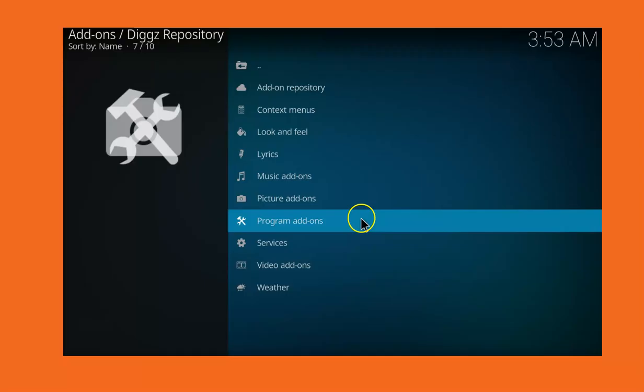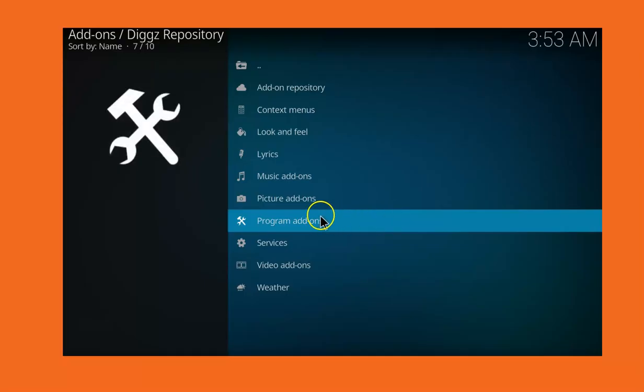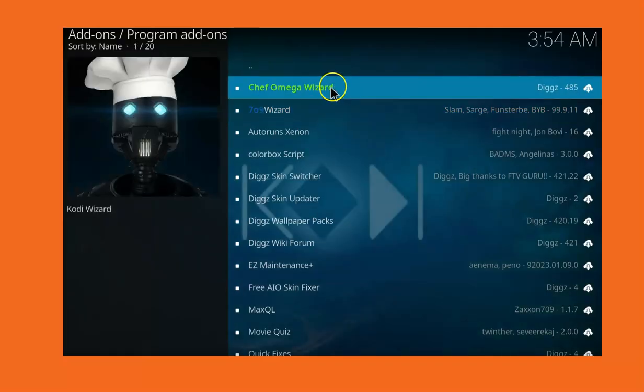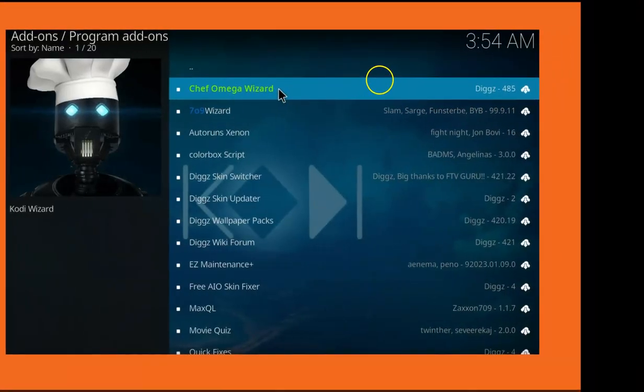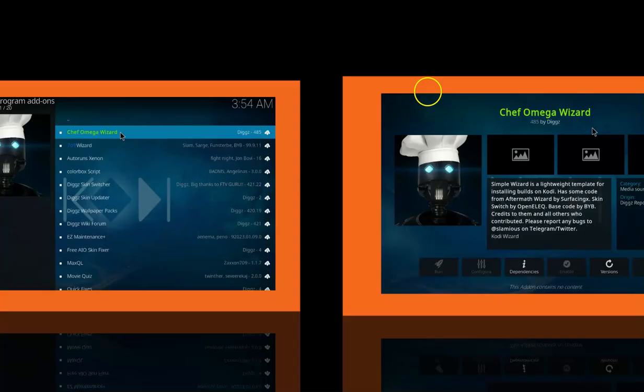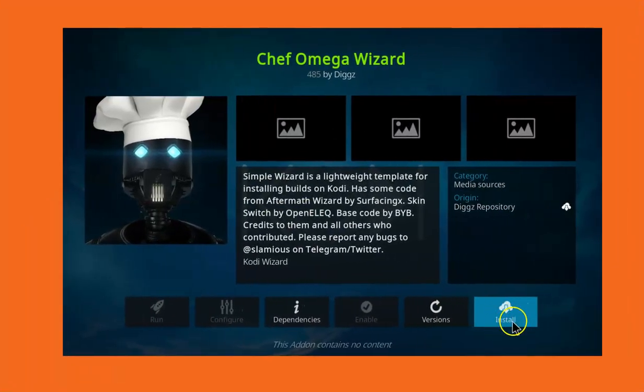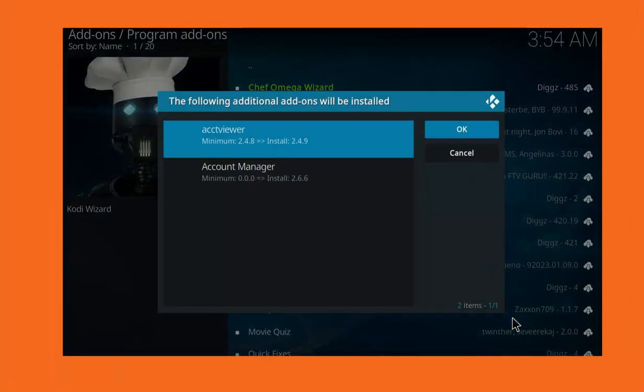Now click on Program Add-ons, and click on Chef Omega Wizard. Click on Install and then click OK.